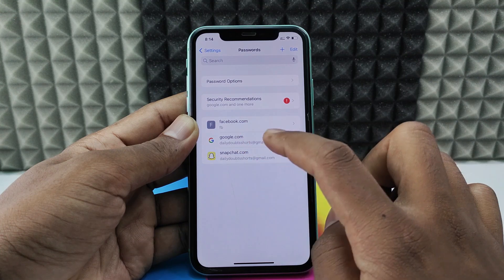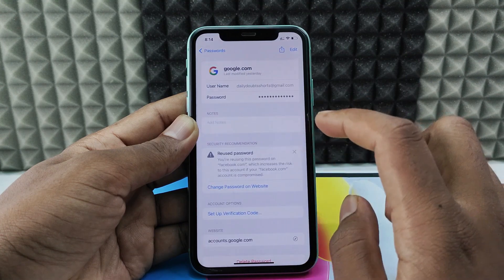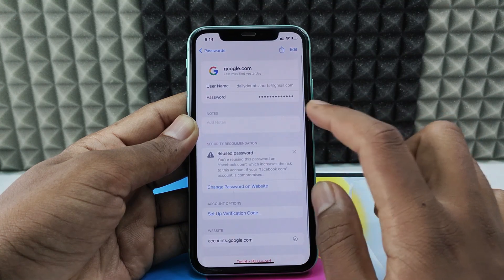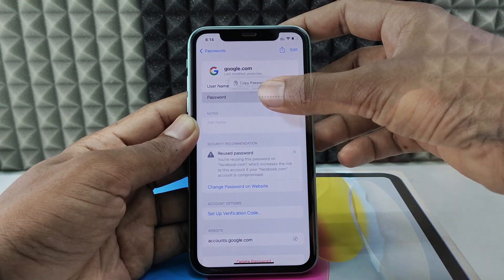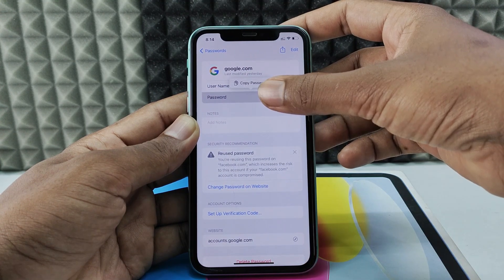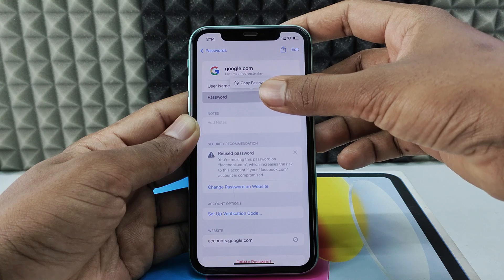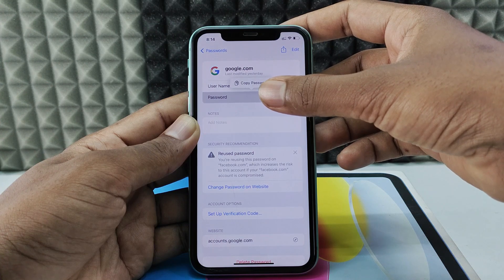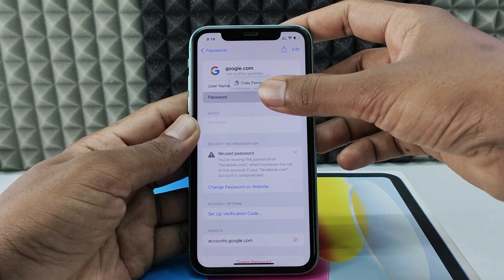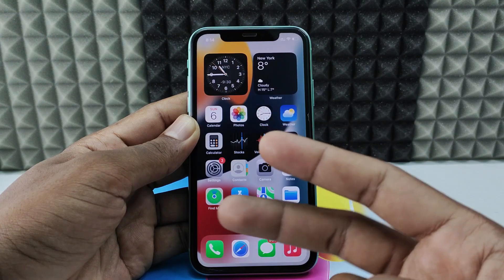For me, it's this one. If you tap, you can see the password. If you tap Copy Password, the password will be copied to clipboard.